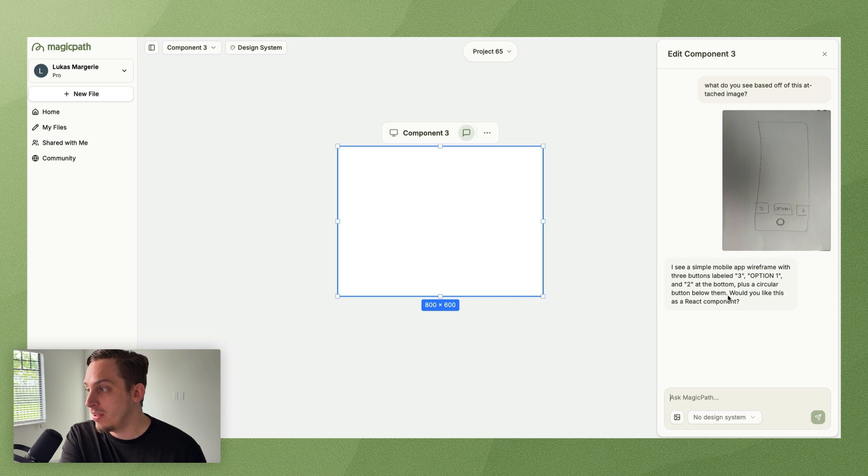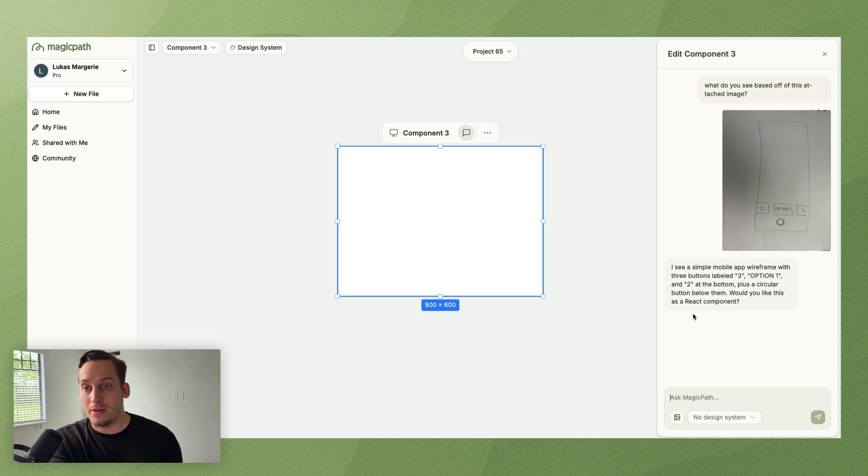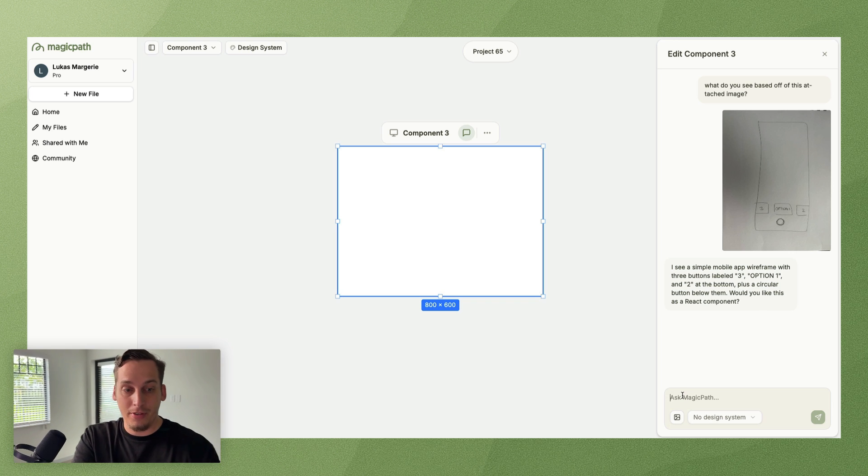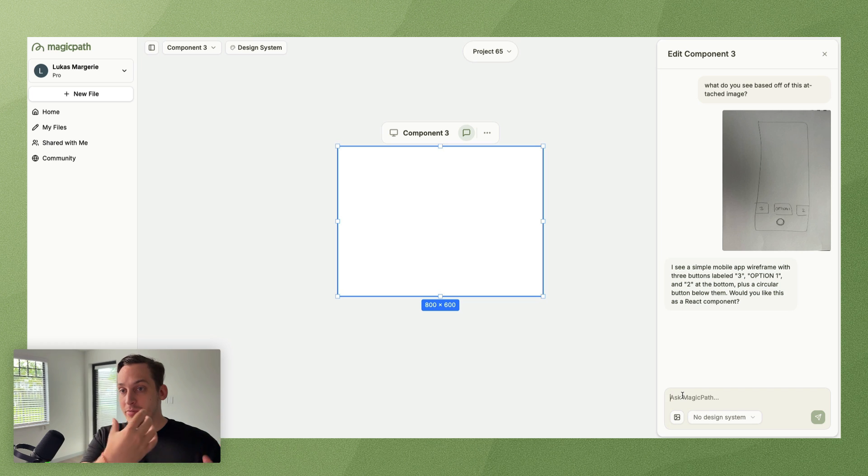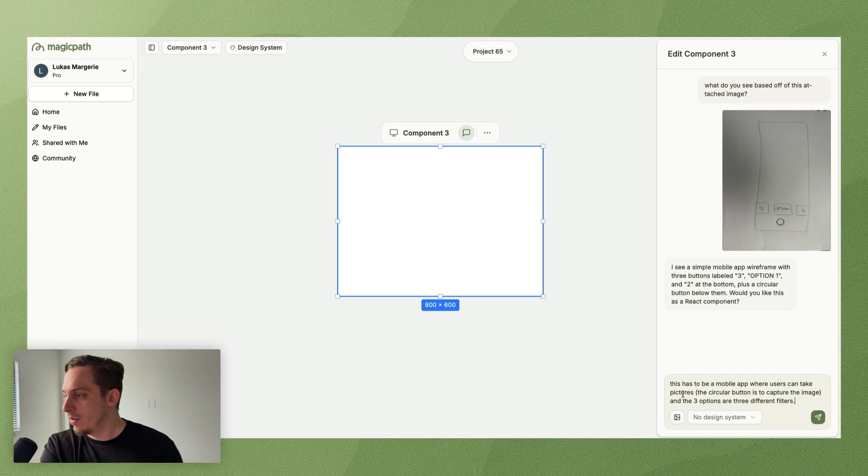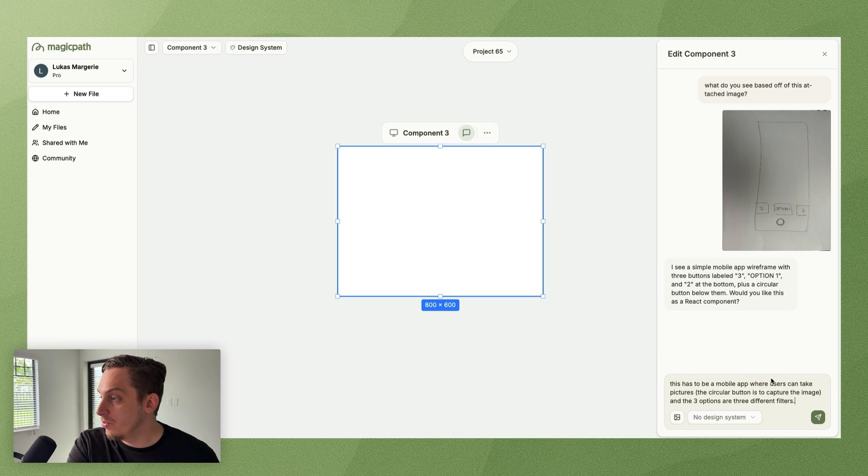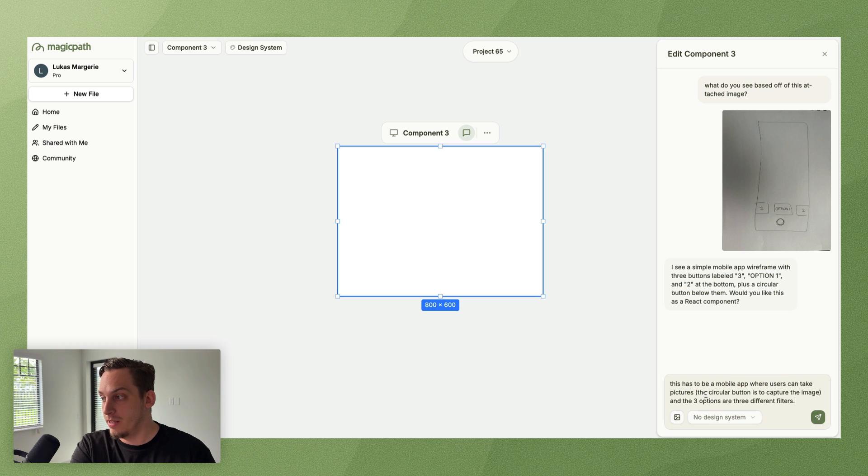So we can first ask Magic Path to see what or to describe what they see off based off this image. It says I see a simple mobile app wireframe with three buttons labeled three option one and two at the bottom plus a circular button below. Would you like this as a react component?